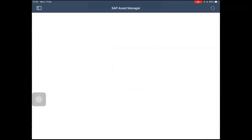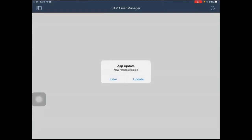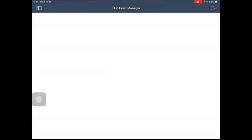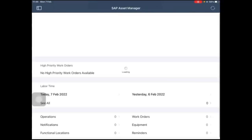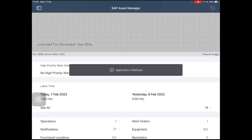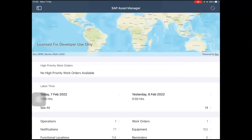After successful user authentication, the application downloads the metadata from BTP and the business data from the SAP backend system, then navigates to the SAP Asset Manager dashboard screen.